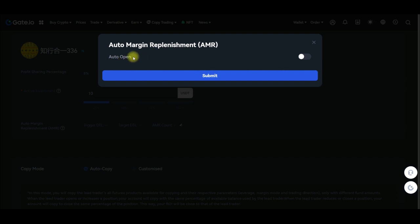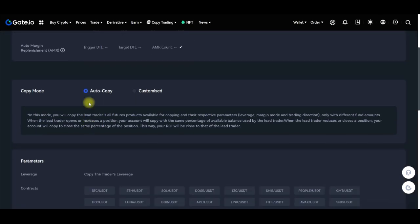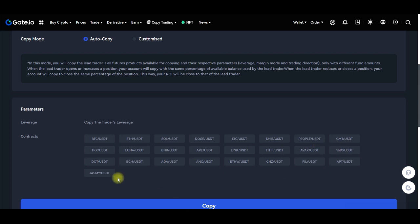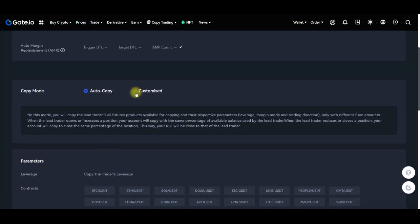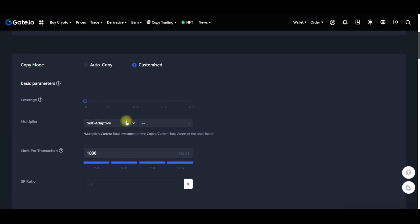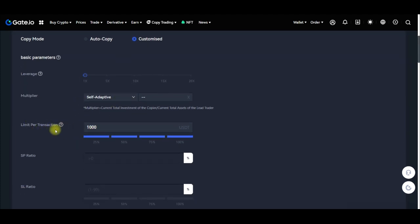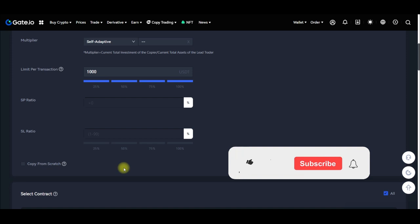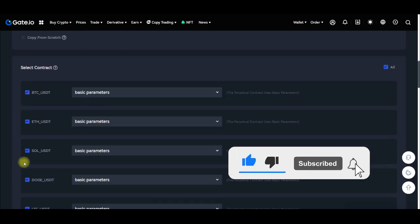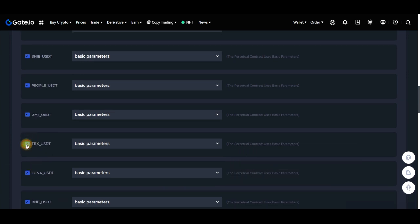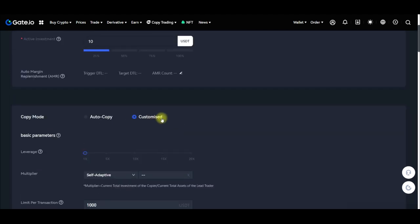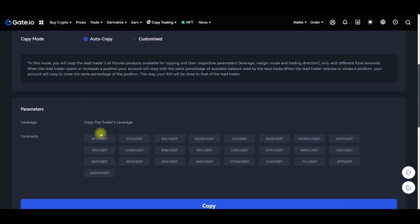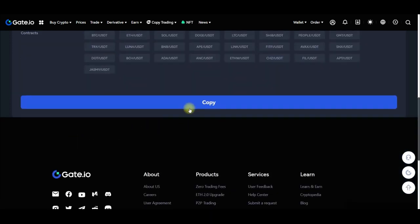If you use the advanced option it brings you here. You have the option to toggle on auto margin replenishment. Auto copy means that if the trader is trading any of these pairs you will copy those as well. Under the customize option you can set your leverage, limit per transaction, stop-loss ratio, and choose which pairs you want to copy.